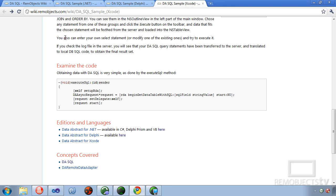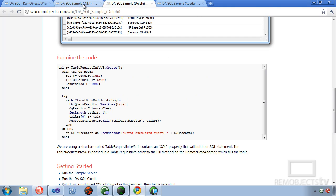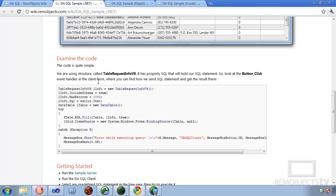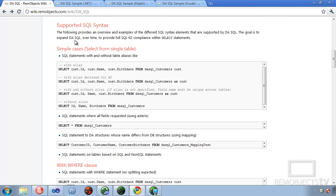All these samples are available in the wiki. Here's the Delphi version, here's the .NET version, and there's also a listing of supported SQL syntax also in the documentation wiki.